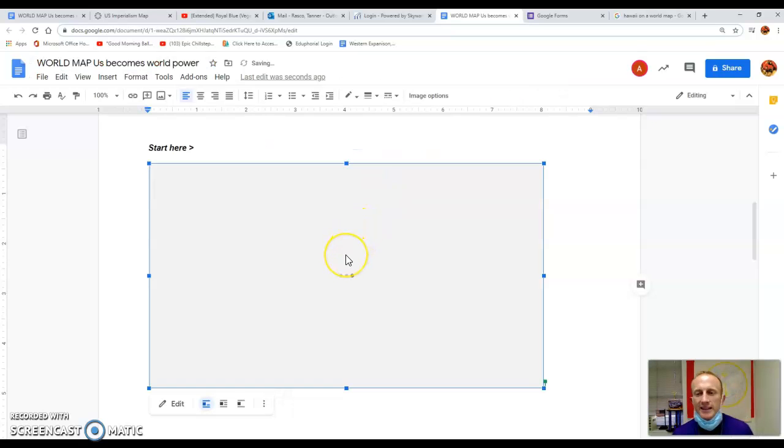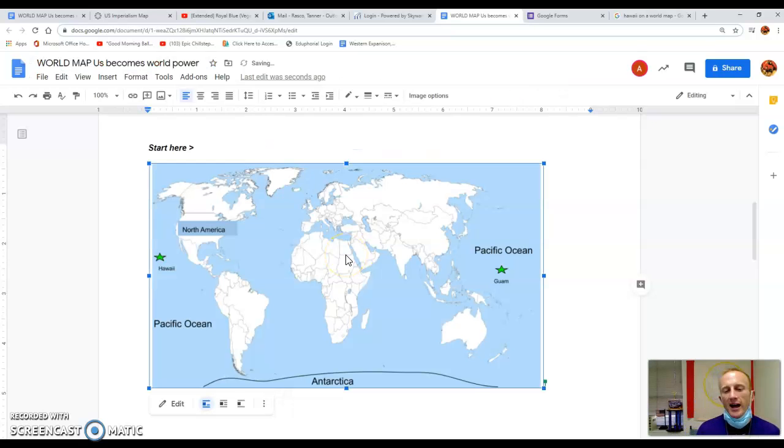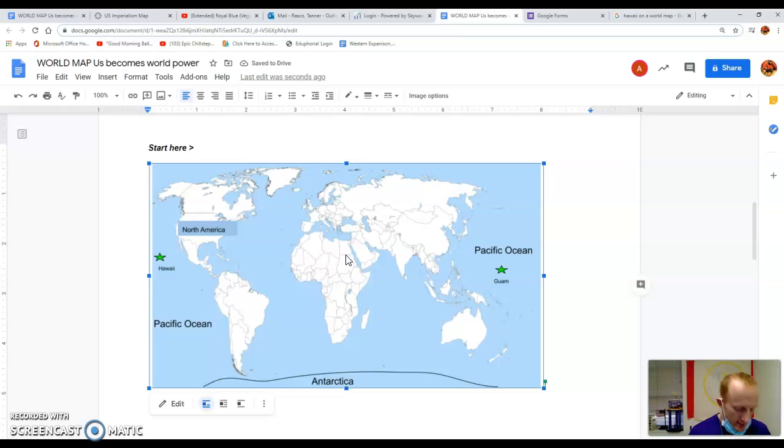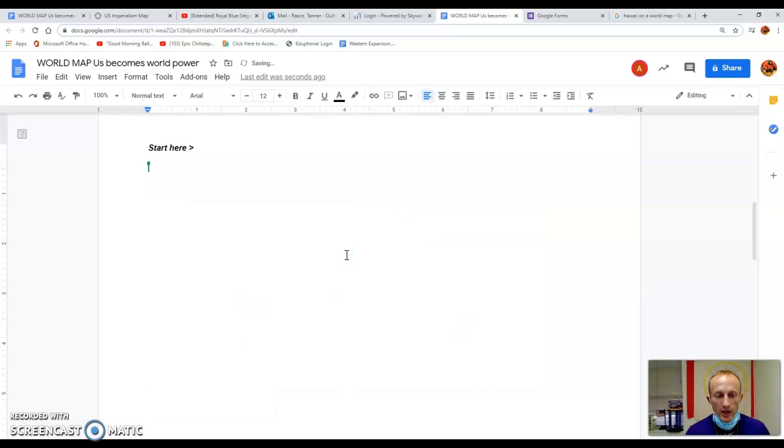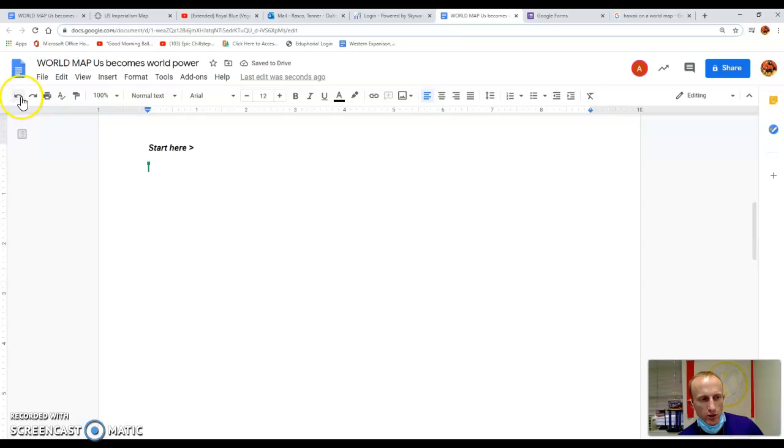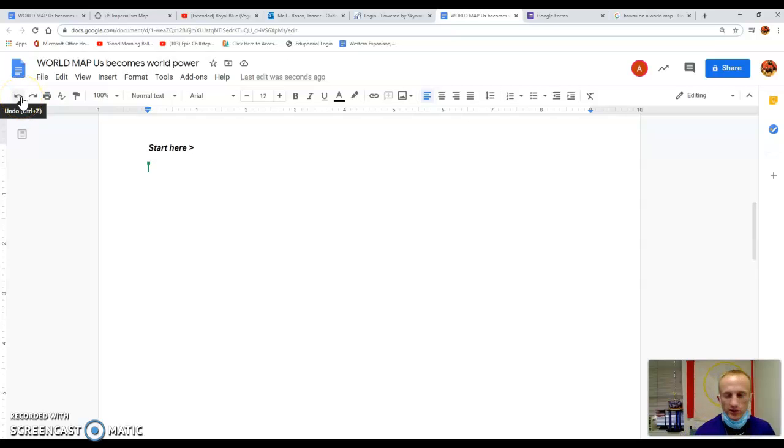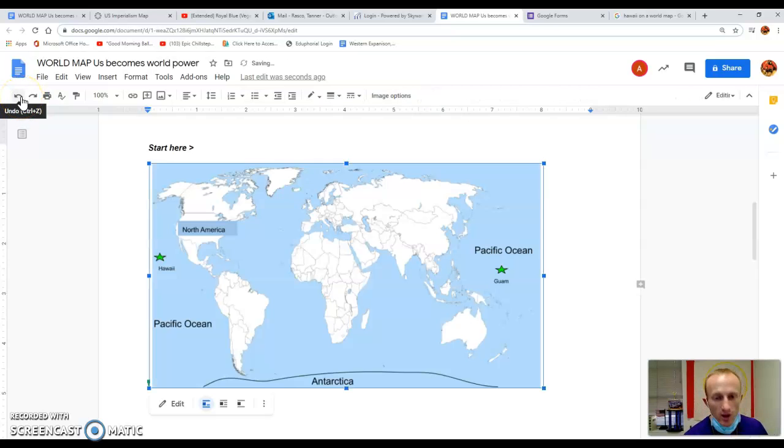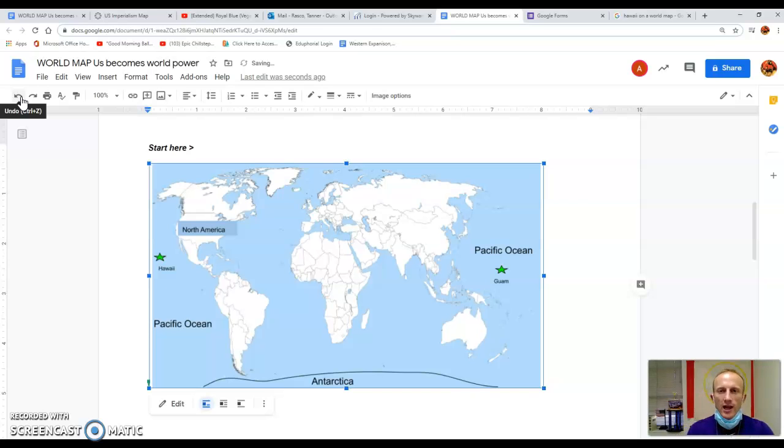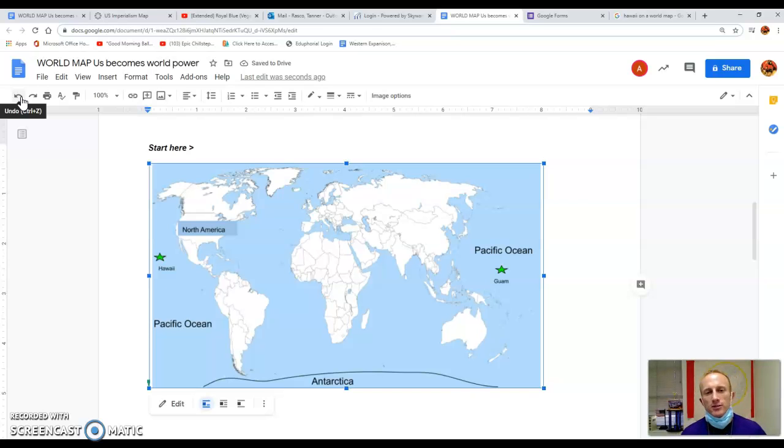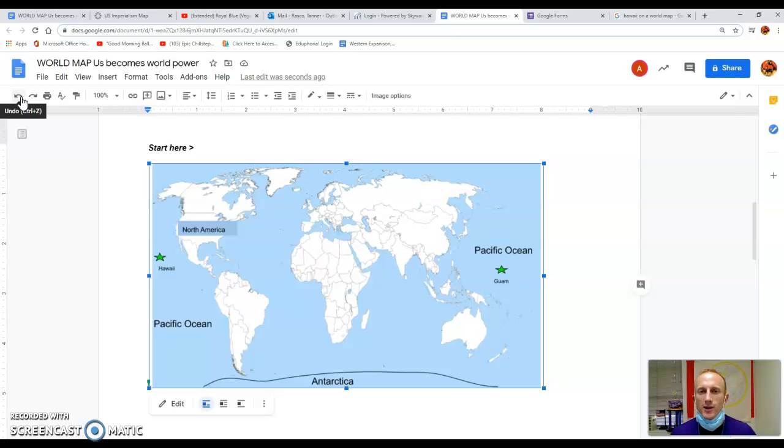So remember, you can always hit save and close to access your map. If you accidentally delete your map, ah, don't forget you have the undo button also, which is the shortcut control Z. I hope this was enlightening and helpful. If you need anything, please contact one of your U.S. history teachers or Coach Raska. Have a good day. Bye.